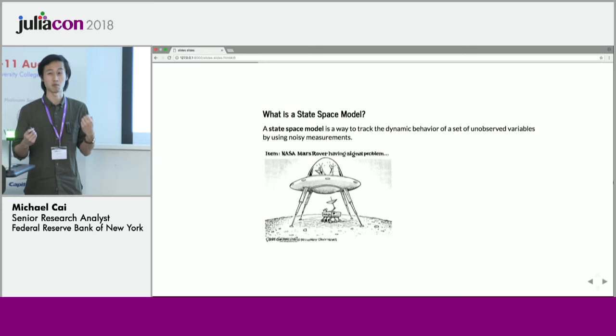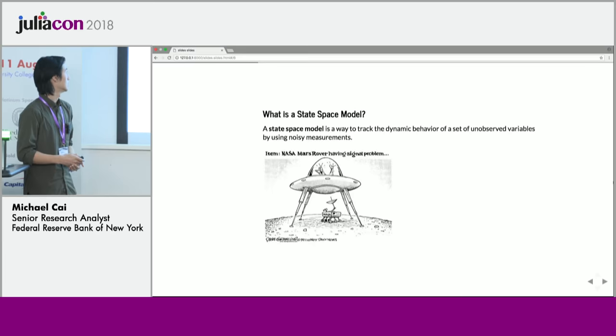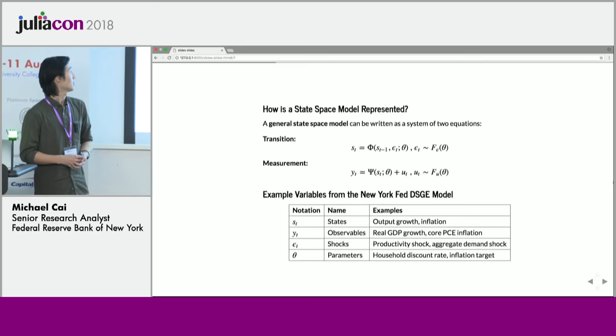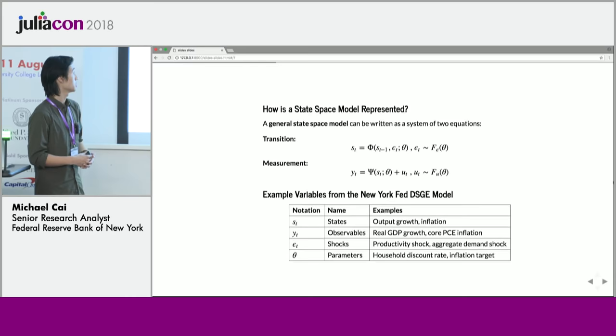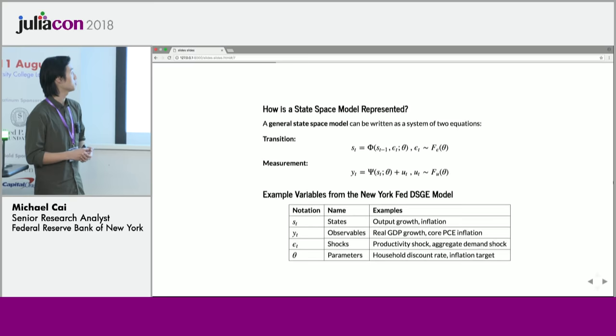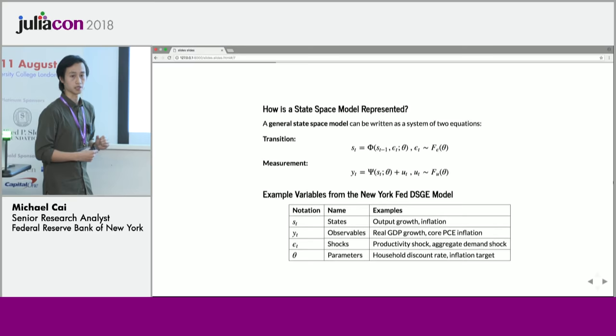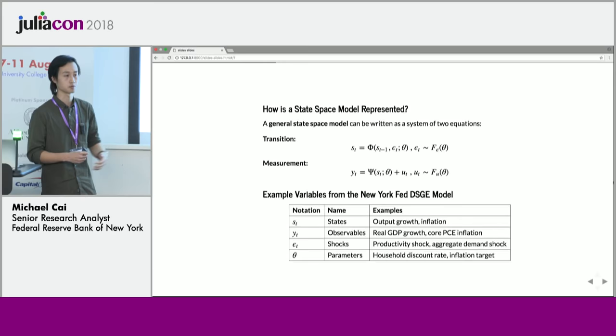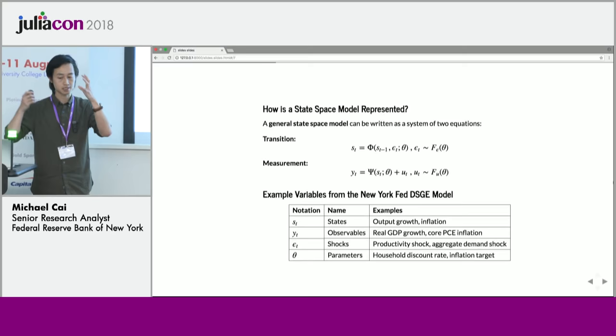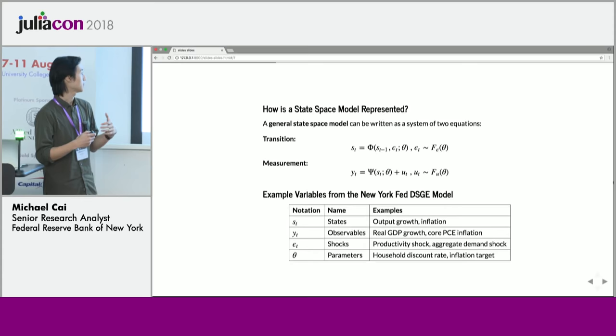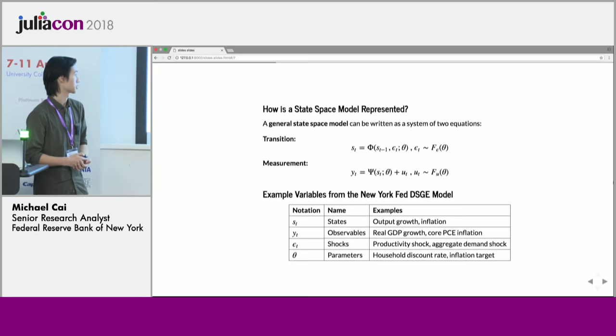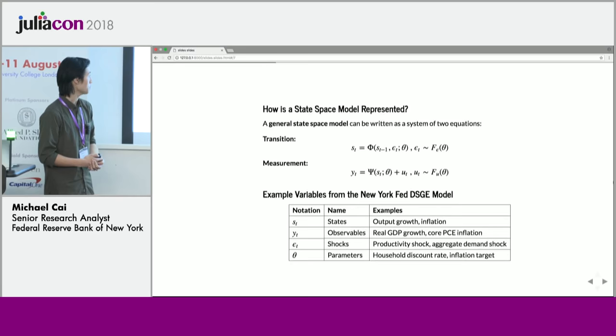For those who have heard the term hidden Markov model, state space models are conceptually precisely a hidden Markov model. A general state space model is written as a system of two equations. The first is the transition equation, which defines a mapping between the previous location of a state variable to its current location, subject to perturbations epsilon distributed by some distribution. The second is the measurement equation, a mapping from unobserved states to things we do observe, subject to measurement error distributed by F of U.